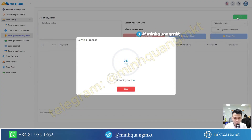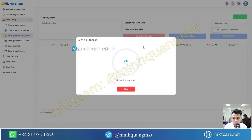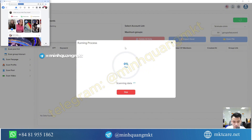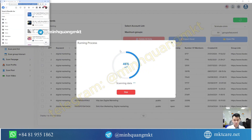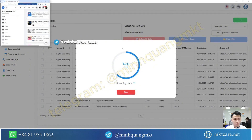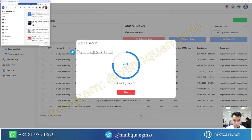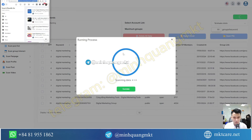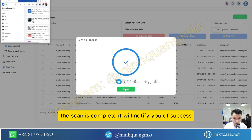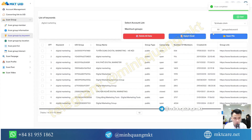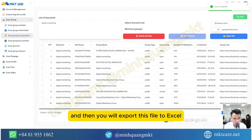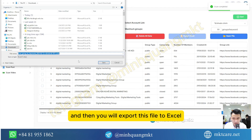When the scan is complete, it will notify you of success. And then you will export this file to Excel.